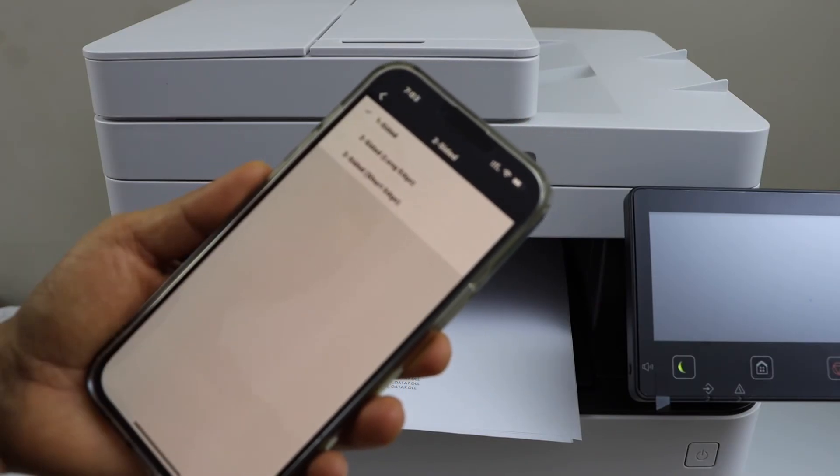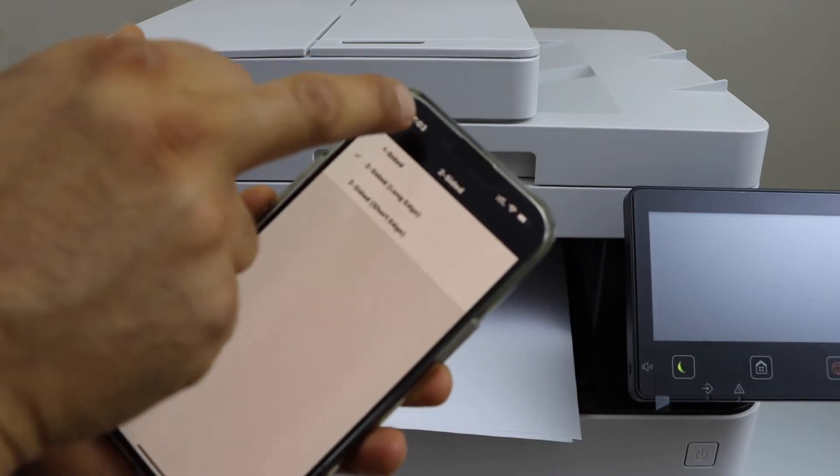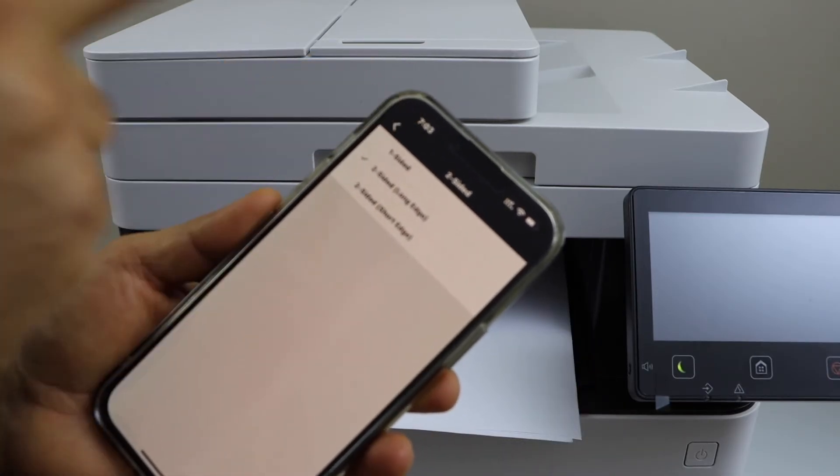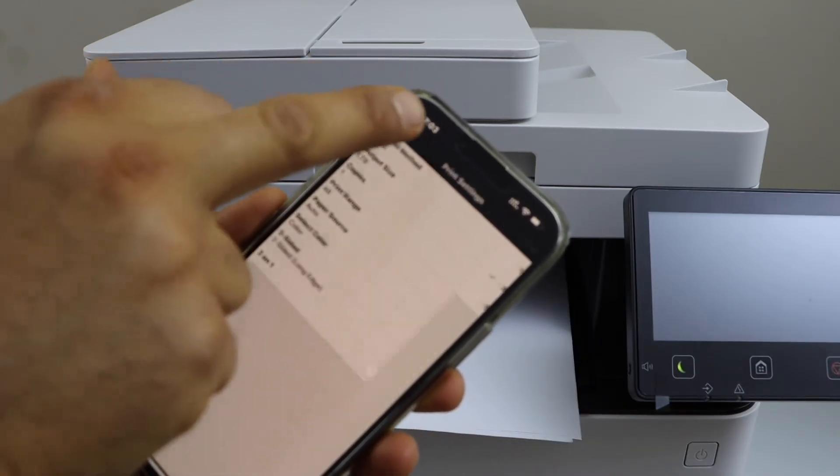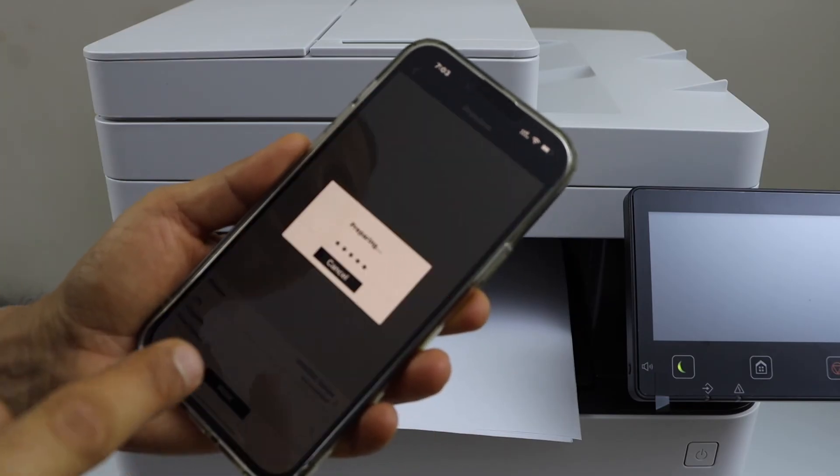You can also select if you want to do two-sided printing with it. Select two-sided long edge and click on print.